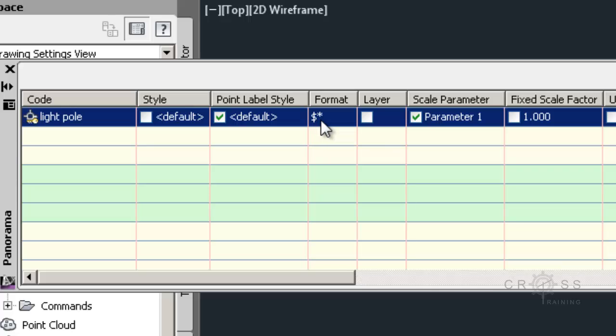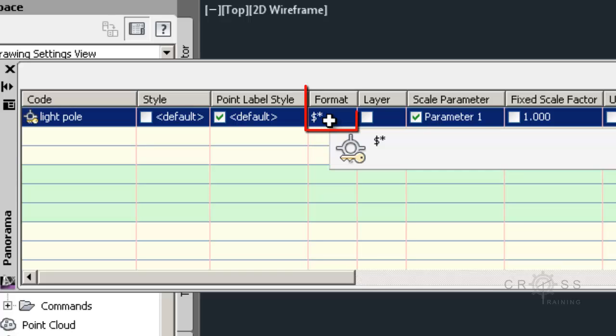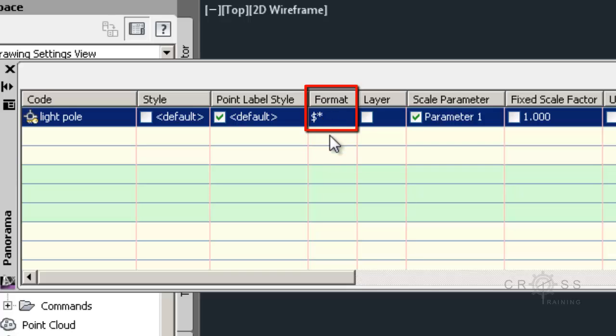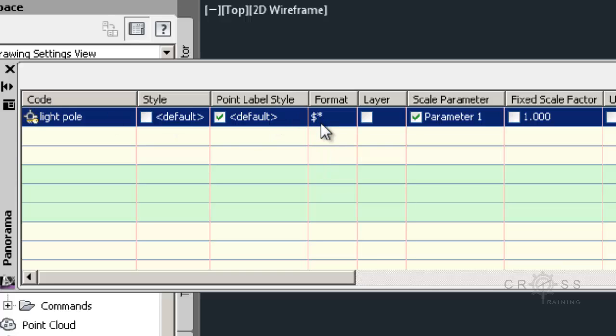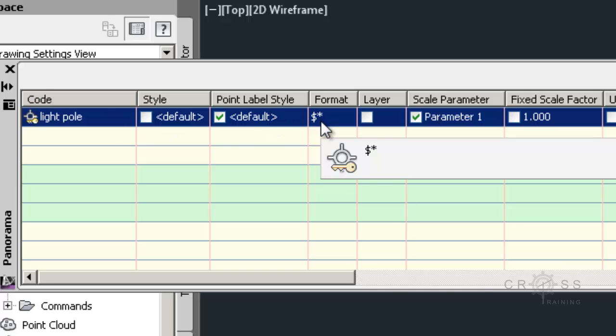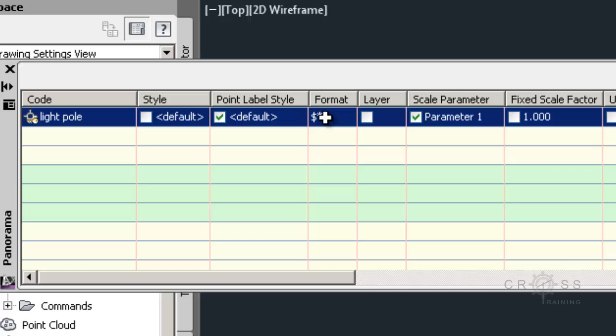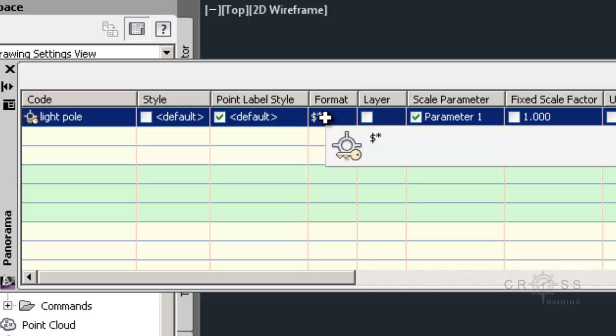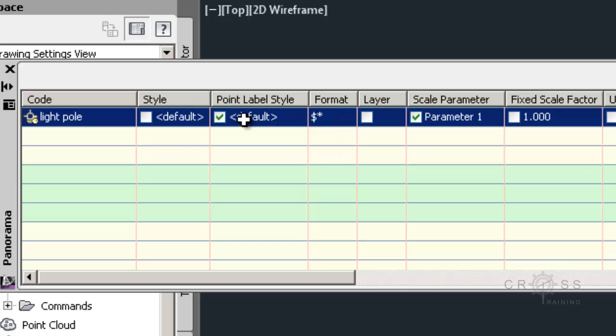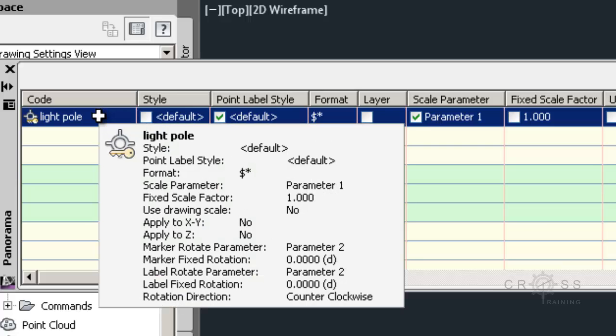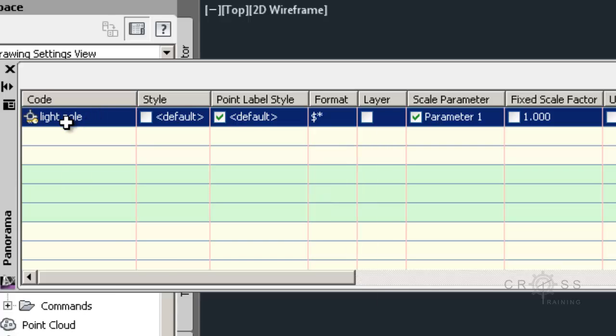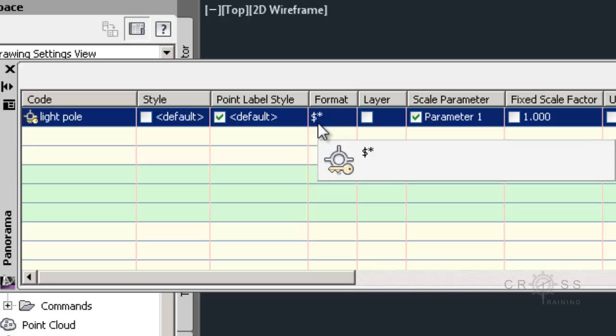The next one over is the format. This is where we can decrypt the code. Now if we put in the value, this dollar sign symbol and an asterisk, what's going to occur in here is what this code is. So if I leave it as this dollar sign and asterisk, what the format is going to be, it's going to say light pole. But let's just say for example our code ended up being LP. And LP could stand for light pole or low point. It could mean anything. So here this would be an opportunity for us to spell out the words light pole. But since light pole is pretty self explanatory, we don't need to. So we're going to leave this as a dollar sign and an asterisk.